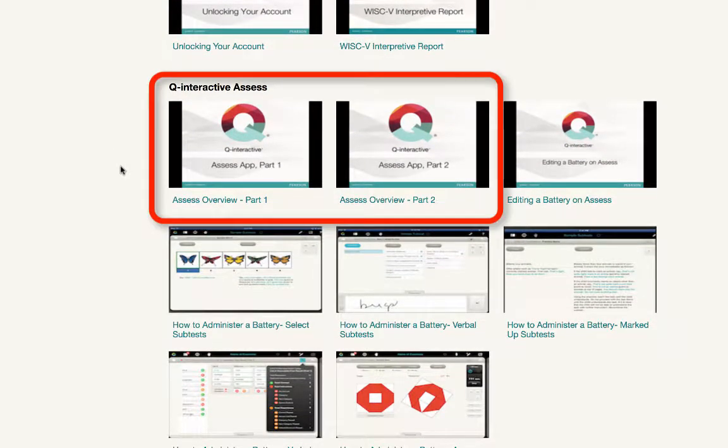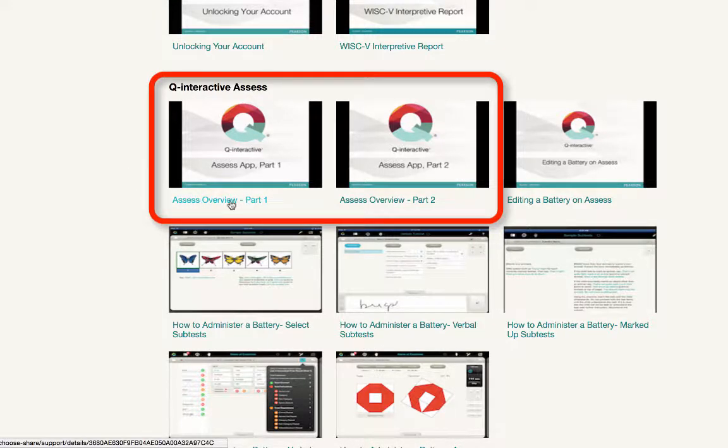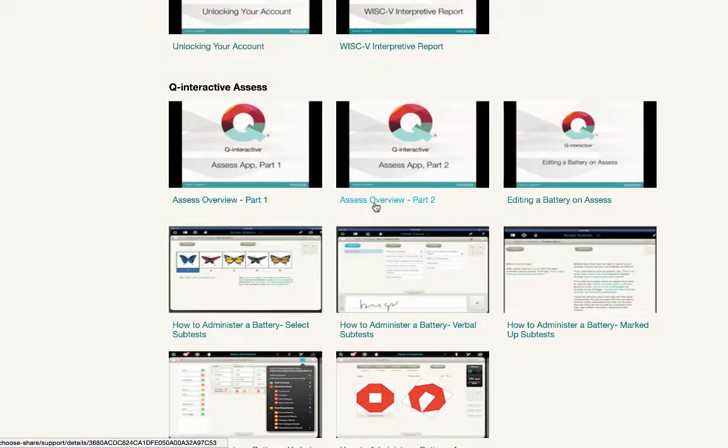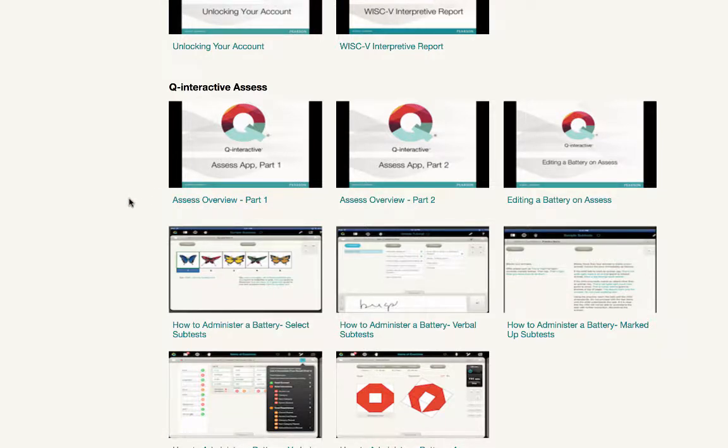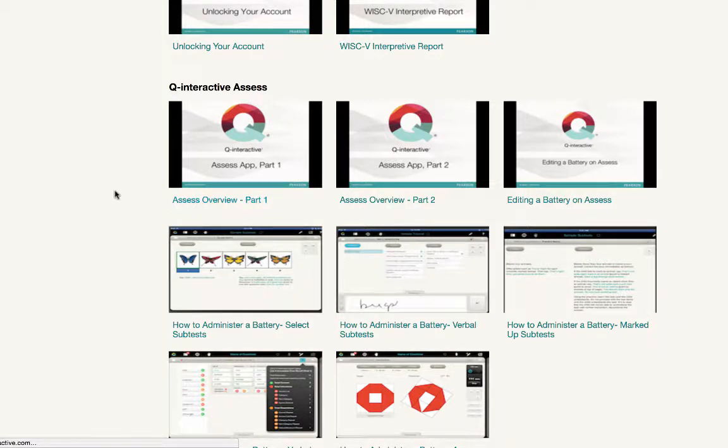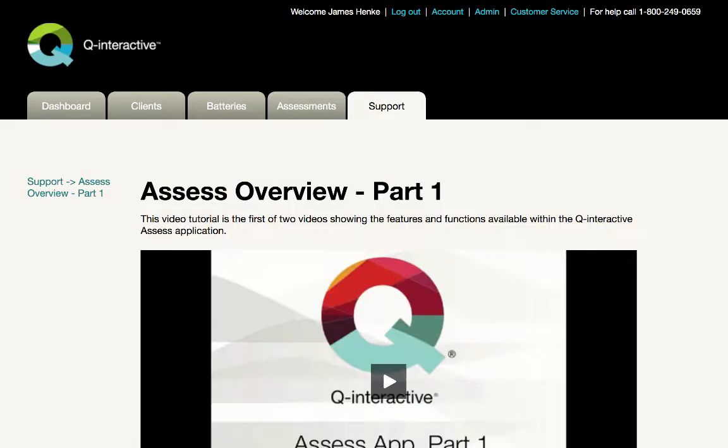In particular, I want to highlight these two centered on the Assess app. The overviews of Assess are broken into two parts and cover all of the functionality of the app. Viewing these concise summaries will go a long way towards you becoming a power user. Just click on them and they'll play.